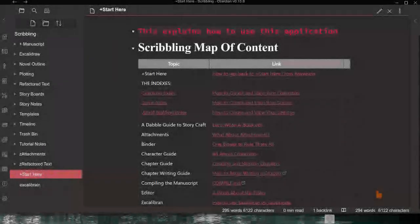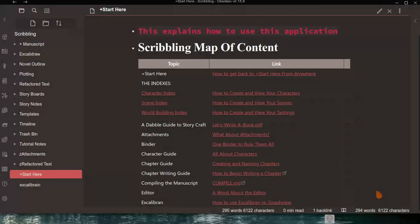Welcome to the Scribbling App. This is an Obsidian-based application, and its primary purpose is to be used for writing a novel, a short story, or whatever kind of writing you may wish to do. What you're looking at right now, as the note says, is the Scribbling Map of Content, which is basically the home page for everything that is in Scribbling.